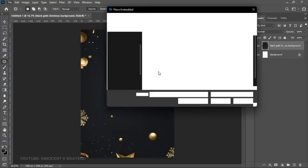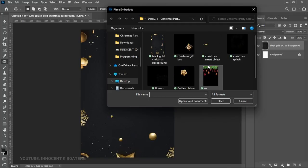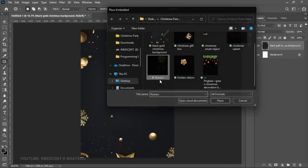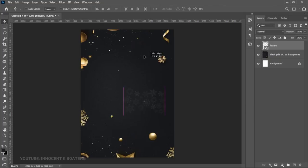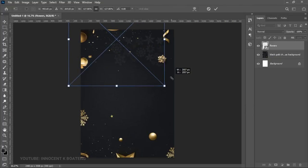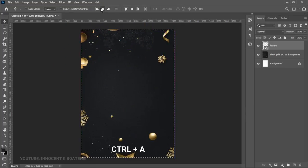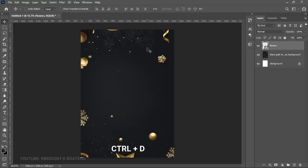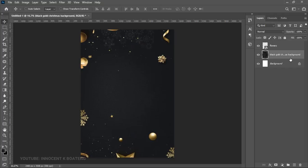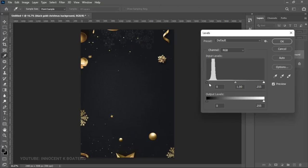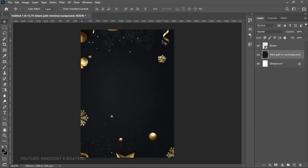Go to Place Embedded and bring in the flowers. The flowers layer goes on top — press Ctrl+T to transform it bigger. Press Ctrl+A to center it horizontally, then Ctrl+D to deselect. Now select the black background and use Levels to darken it a little more so we can bring out the gold throughout the design.